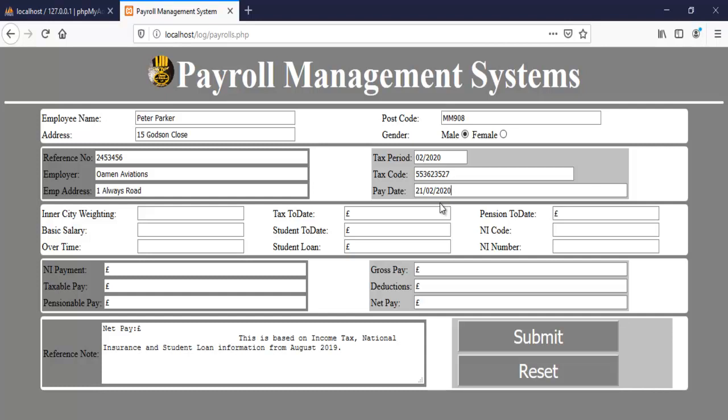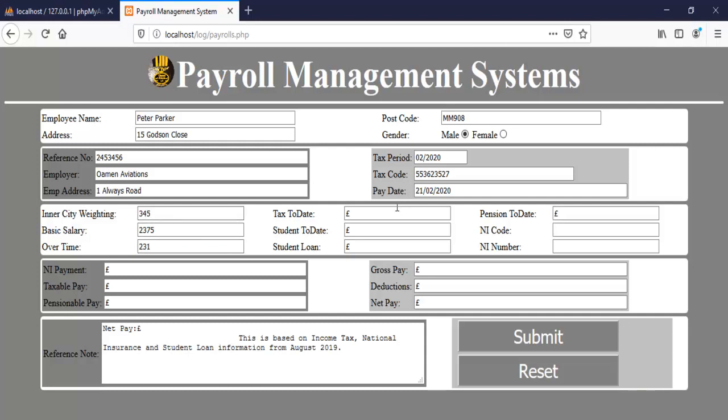Okay, now let's enter the inner city waiting allowance and basic salary, let's say that's basic salary overtime overtime worked, there we go. That's all we need, those are all the information we need, all we then need to do now is to click on submit.